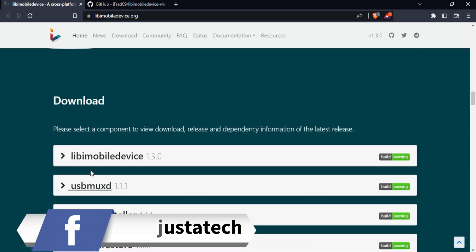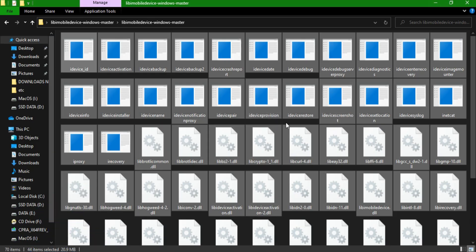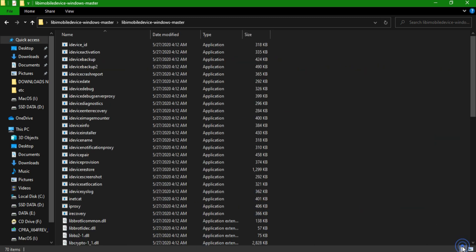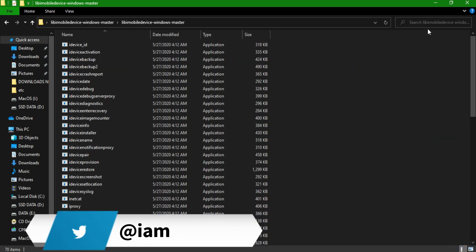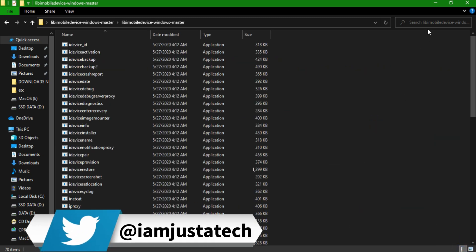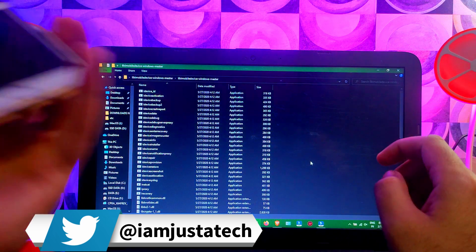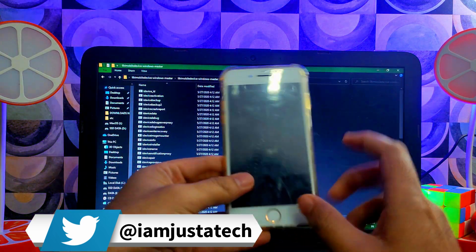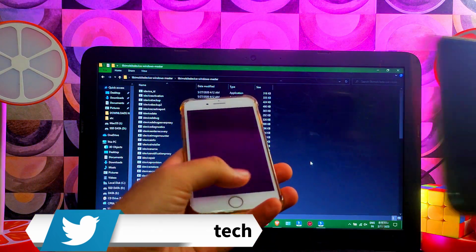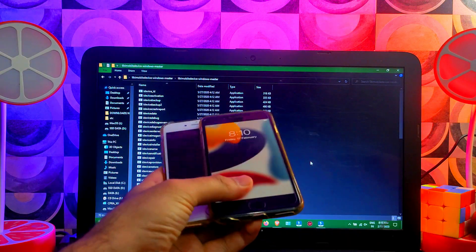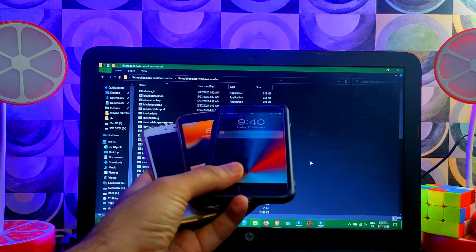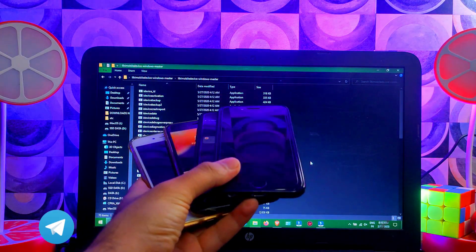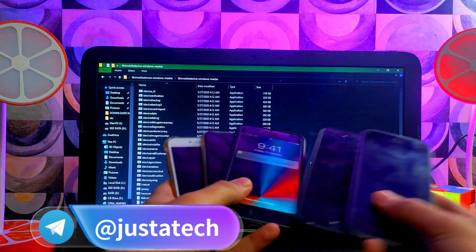If you want to know the exact iOS version from a passcode or disabled iPhone, iPad, or iPod Touch — any model, including iPhone 14 Pro Max — you can use this method. You only require one library to extract it. First, you need to put your device into a special mode called diagnostic mode.